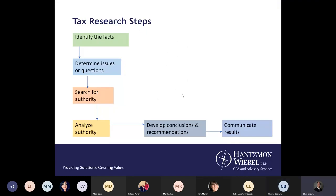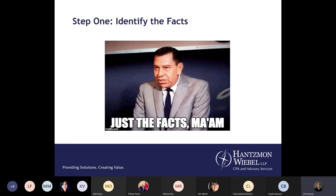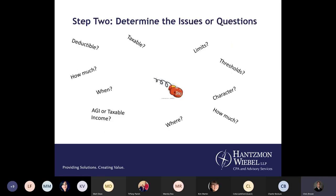The basic tax research steps are: identify the facts, determine the issues or questions, search for authorities, analyze the authorities, develop conclusions and recommendations, and communicate your results. The first step is to identify all relevant facts — make sure you get all of them so you're addressing the issue properly. Step two is to determine the issues or questions: Is it taxable? Is it deductible? How much? Are there thresholds, limits? What's the character?